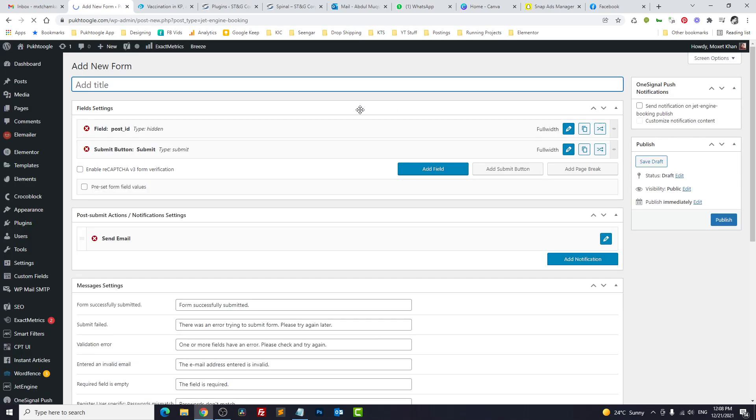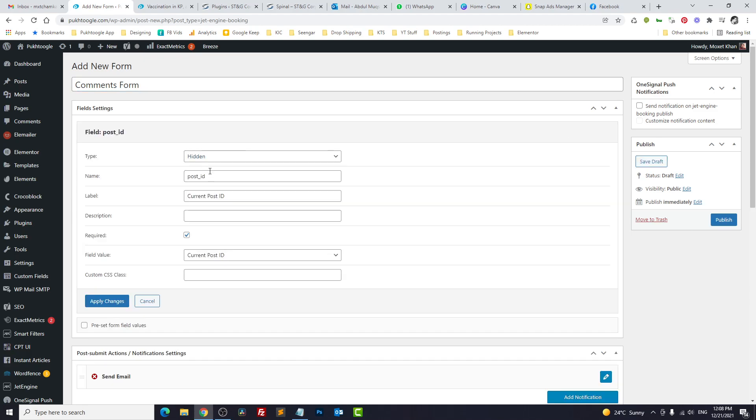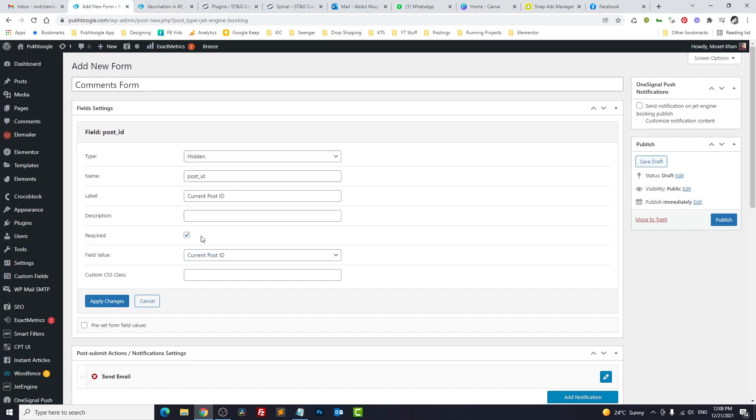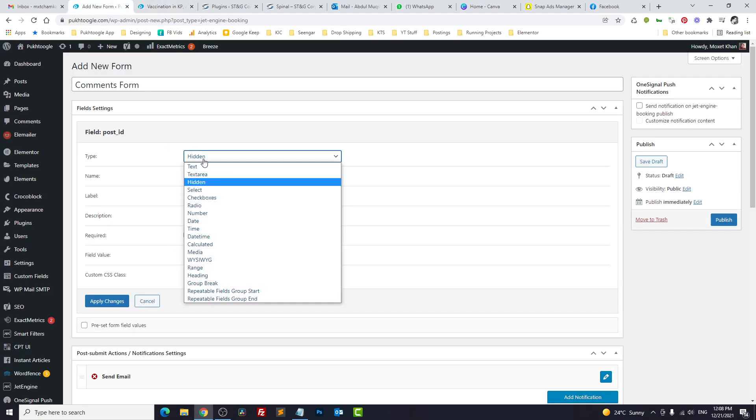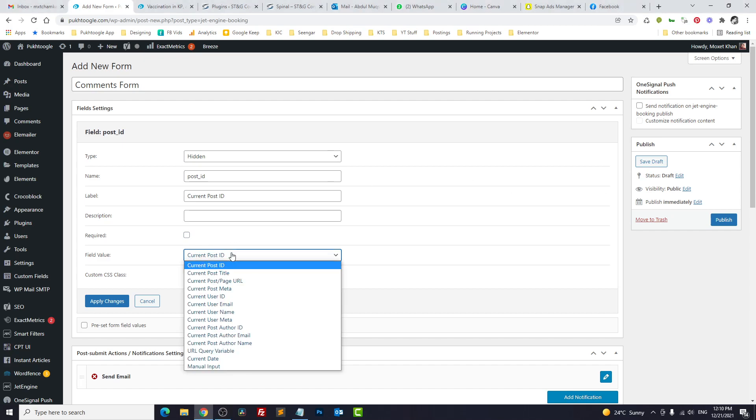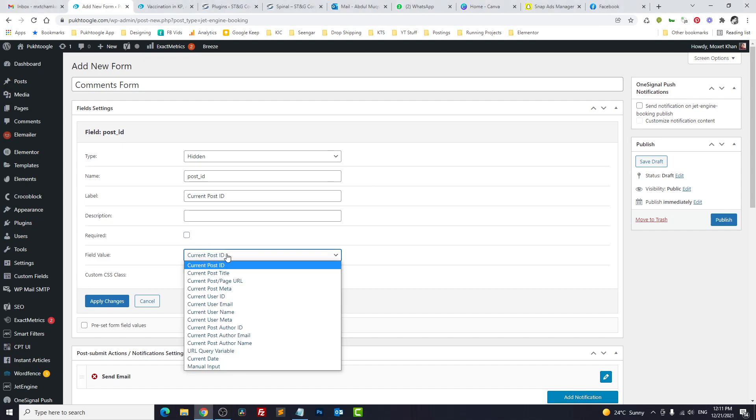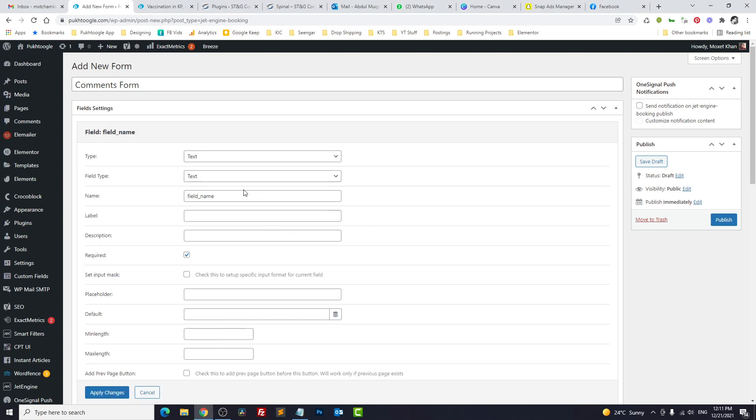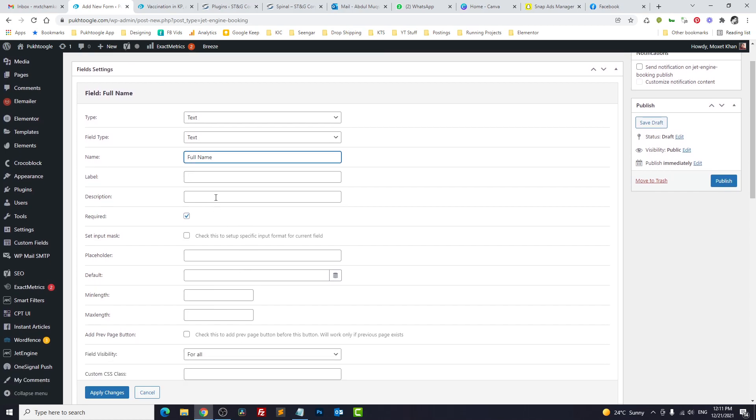Title of the form is Comments Form. Normally, whenever we design a form, we remove post ID, but in this case we will keep post ID. We need the post ID of the current post. You can choose the format, the type—hidden field, name post ID or anything you want—and current ID. The field value we choose post ID. Apply changes. We will take another field called name for the name.